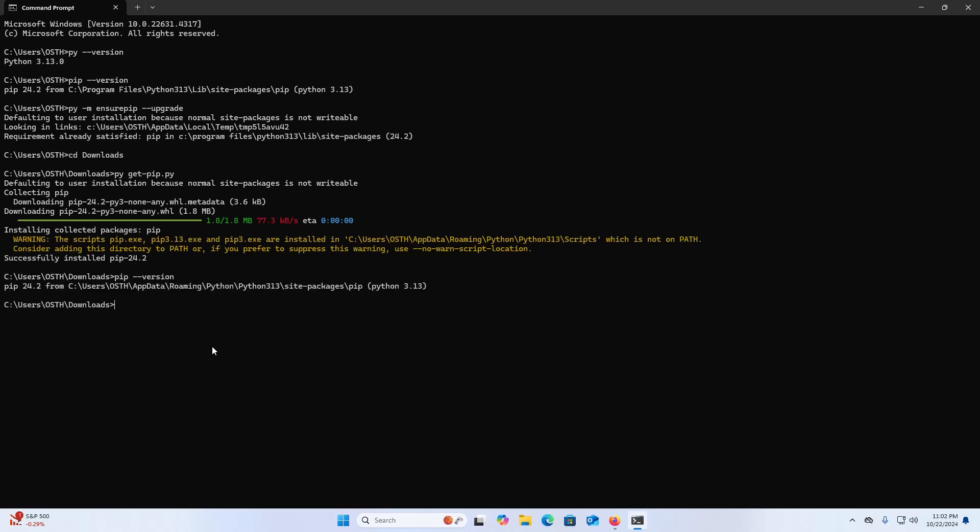That's it. But if pip is already installed with Python 3.13.0, you don't need to install pip using the ensureip module or get-pip mechanism.